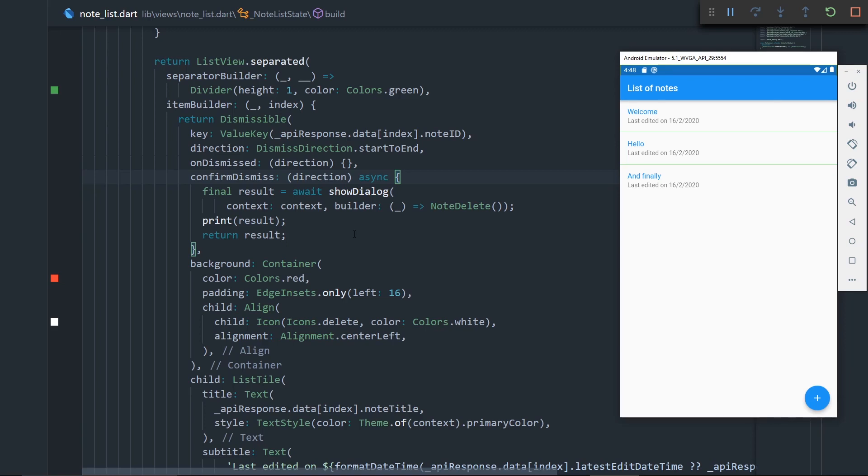Hi, this is the seventh part on the course on consuming a REST API in Dart and Flutter. In this video, we're going to take a look at how we can delete a resource in an API.